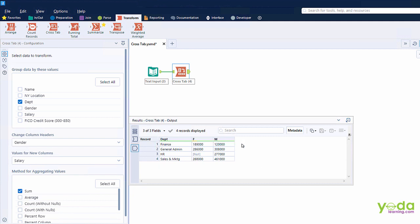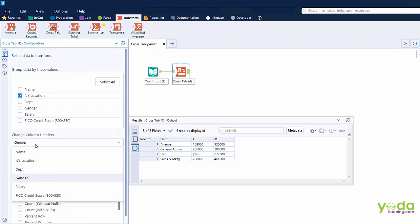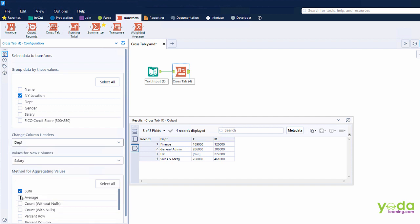Now, let me do this again. This time choosing a different set of options. Let me go back and choose New York location in the group data set. Next, in the column header, I choose the department. And then let me choose the count instead of sum.